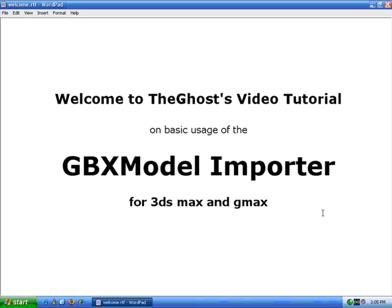Hello, and welcome to the Ghost's video tutorial on basic usage of the GBX model importer for 3ds Max and GMAX.